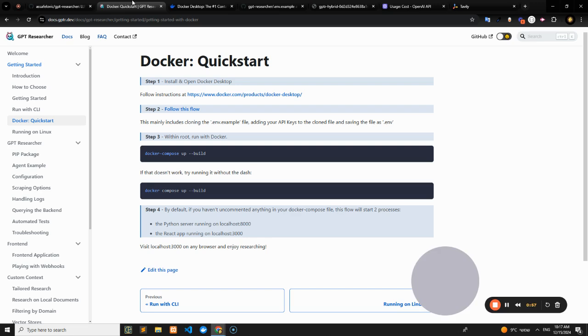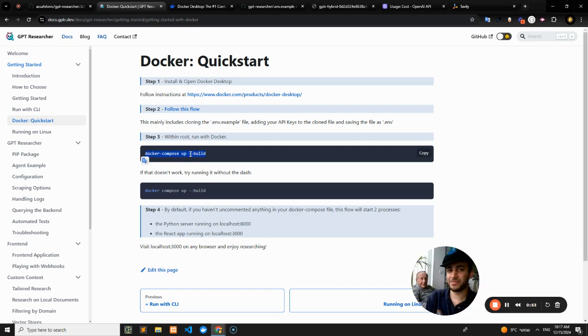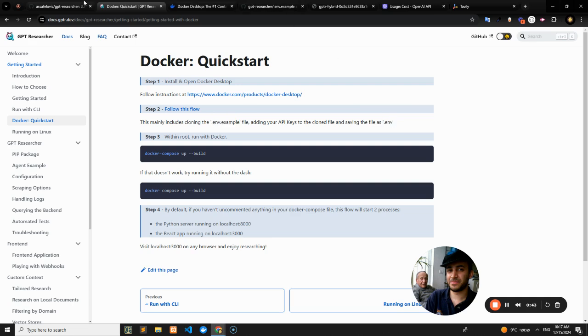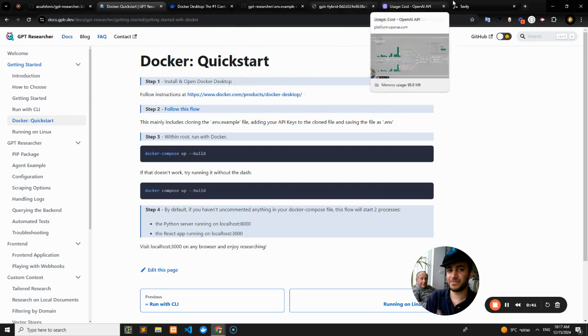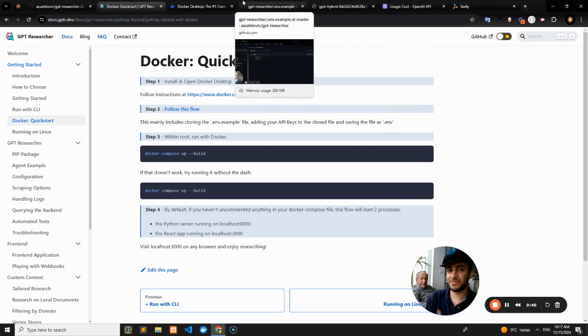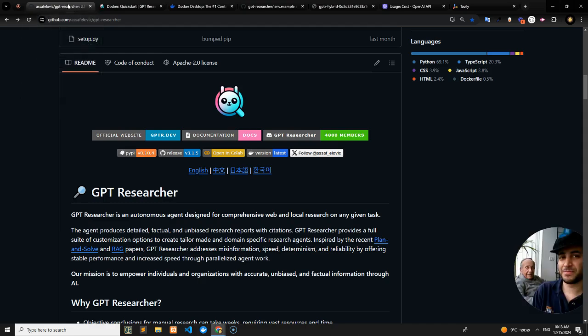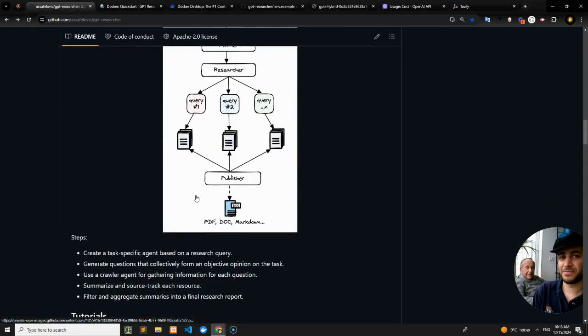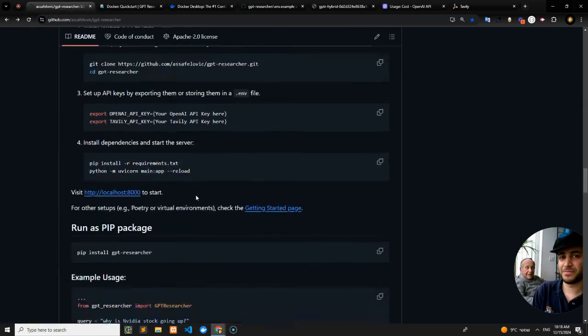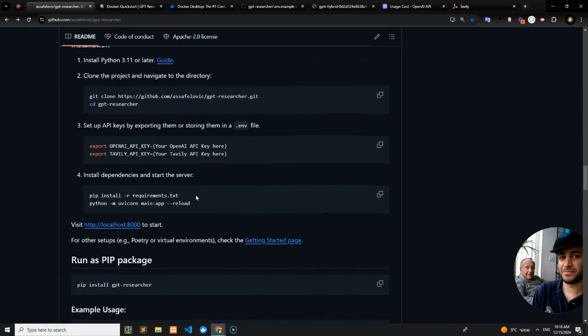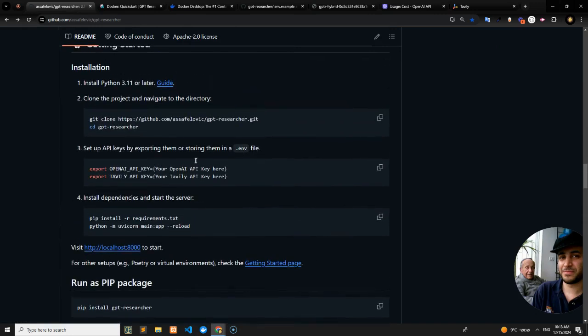And then after that, you can run one command, docker compose up --build. That's after you clone your .env.example file and save it in another file called .env. So you can either do it like that or you could do it via the CLI. And if you want to do it via the CLI, you can also see documentation within the main readme of the project, which you run the following two commands.